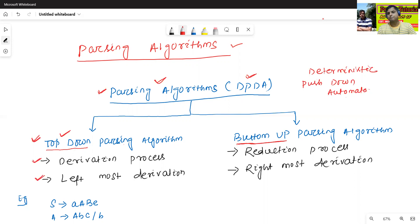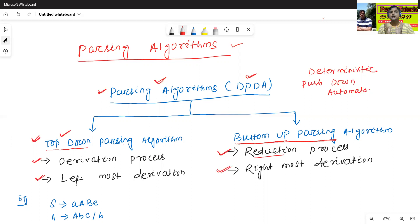Similarly, the bottom-up parsing algorithm generally follows two processes. The first one is the reduction process. The second one is the rightmost derivation. Now we will discuss about what is the meaning of derivation process, reduction process, leftmost derivation, and rightmost derivation.